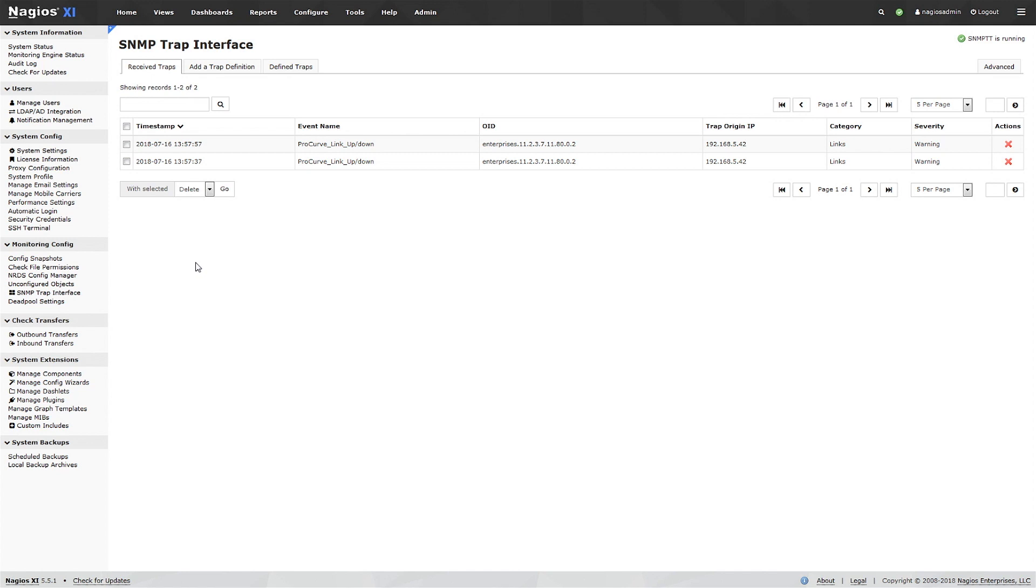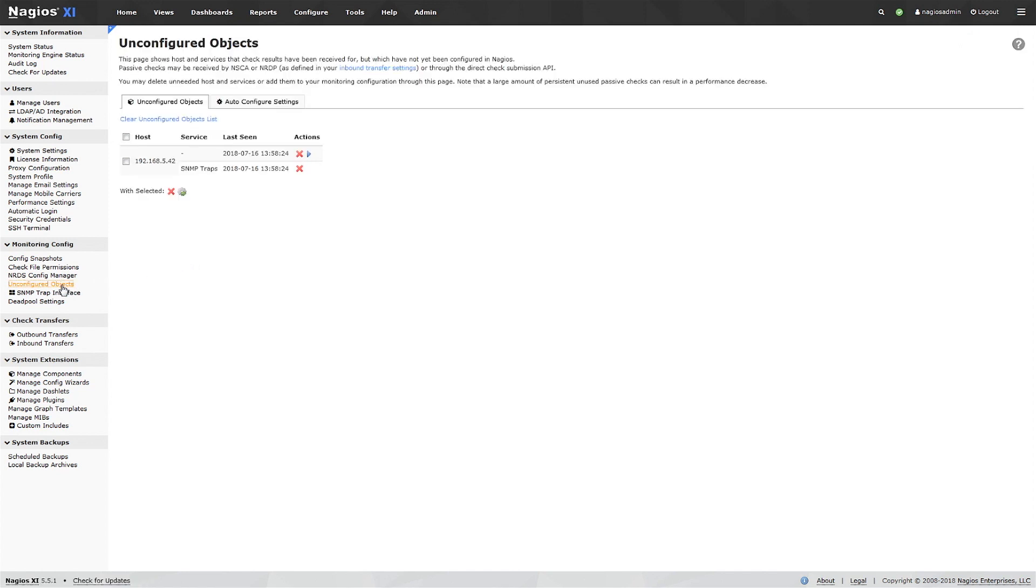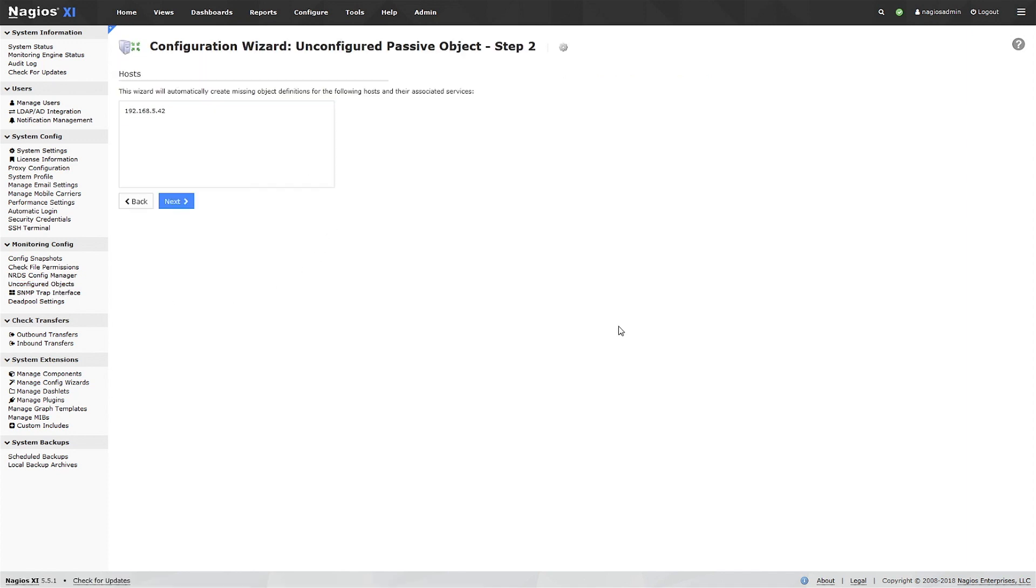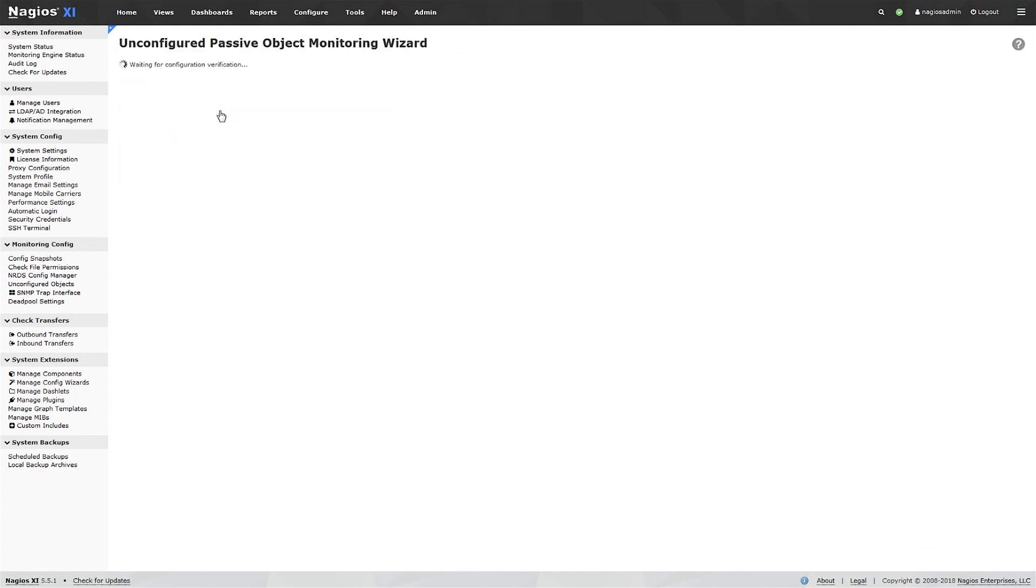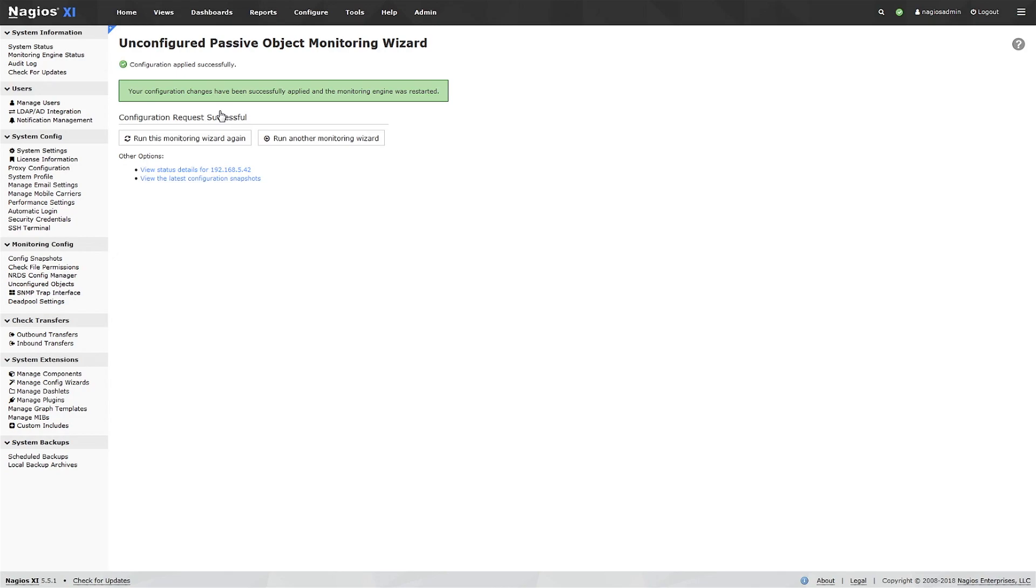We still have to make a Nagios config for the trap though, so click here on the left sidebar on Unconfigured Objects, where you will see your trap. Configure the service, and the next time the trap comes in, you'll see it here in the interface.